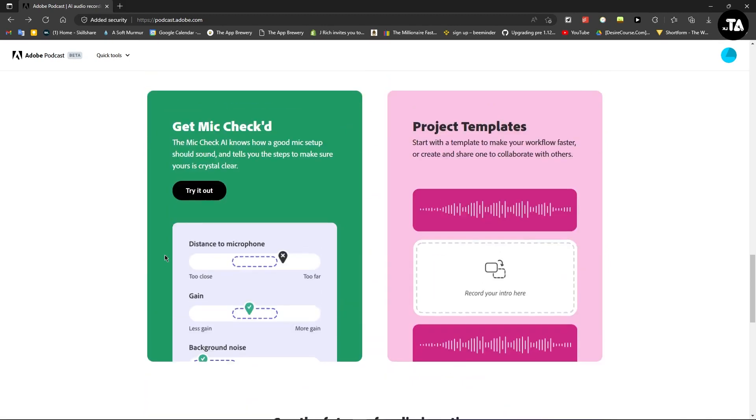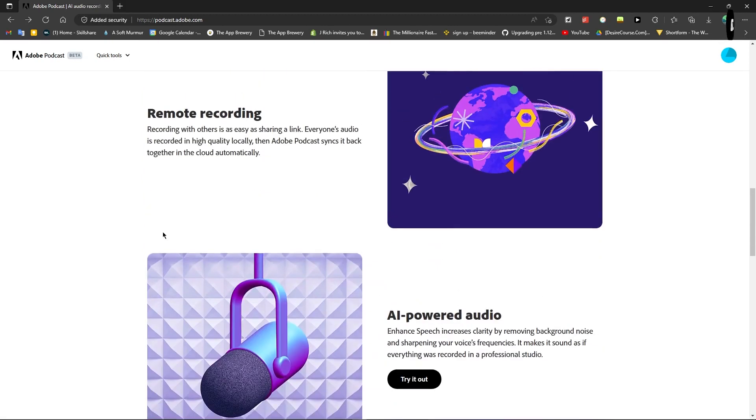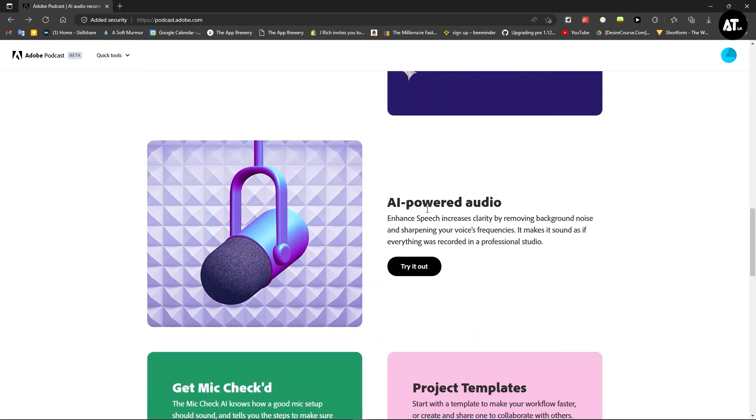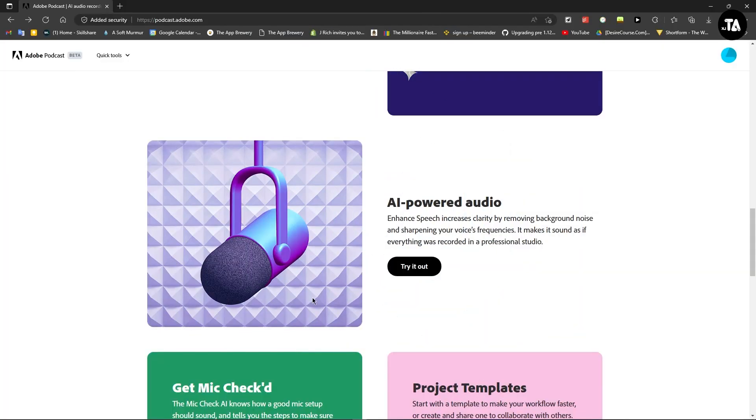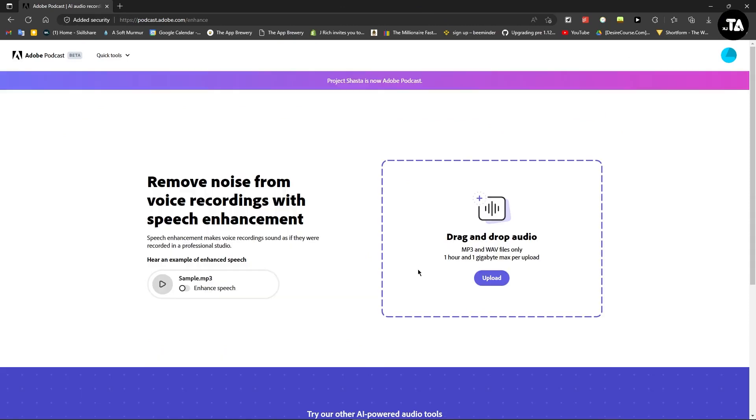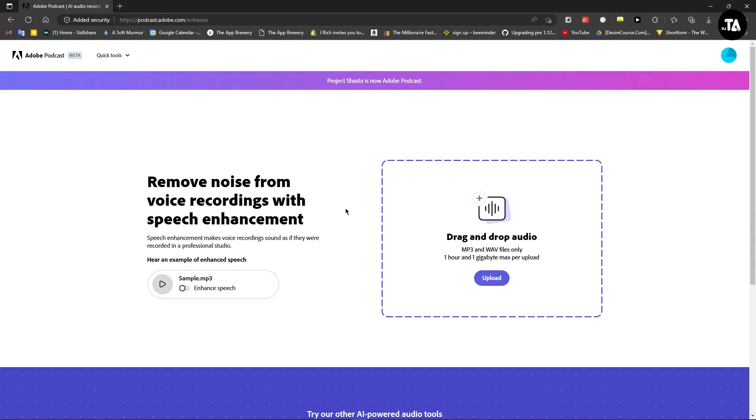In the AI-powered audio section, you'll see an option. Then click 'Try it out'. Click on that and a new window will open. Now we can import our audio file that we want to use.